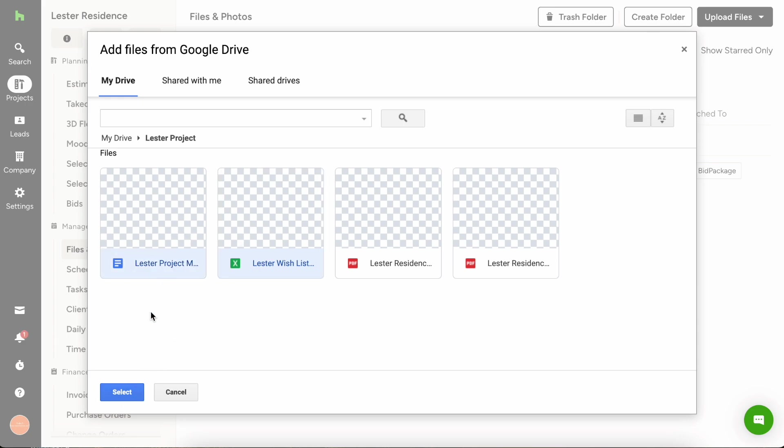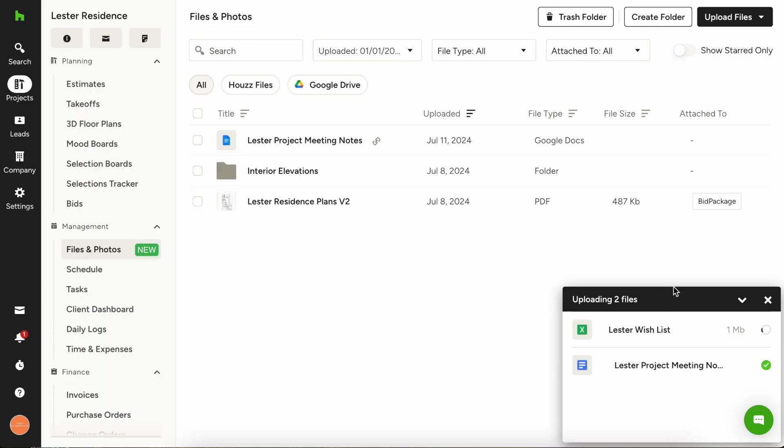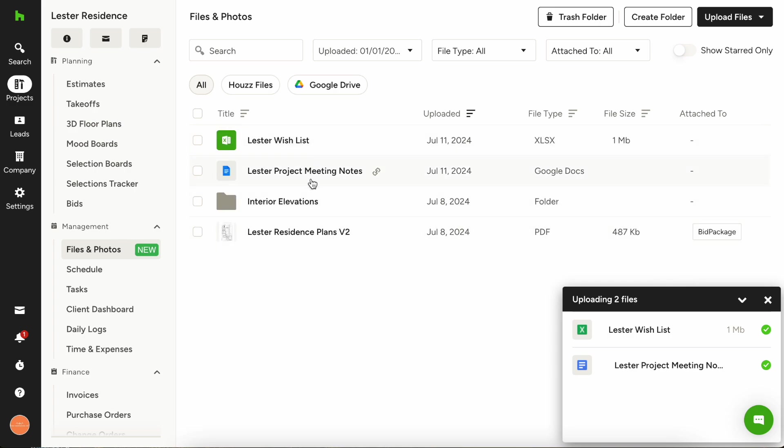I'm going to choose these meeting notes, hit select, and now those are going to be added in. You are good to go there. You can see that they were added right here and you can see right here this little link icon.